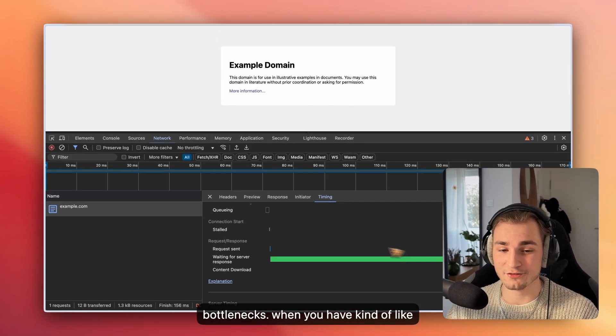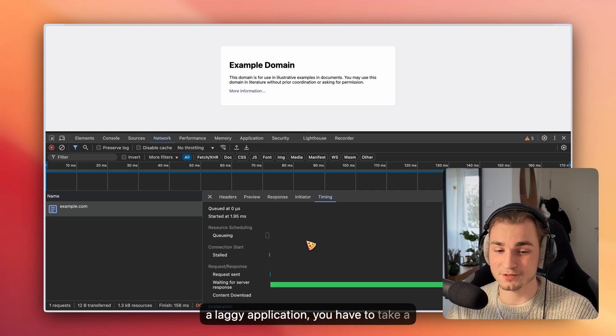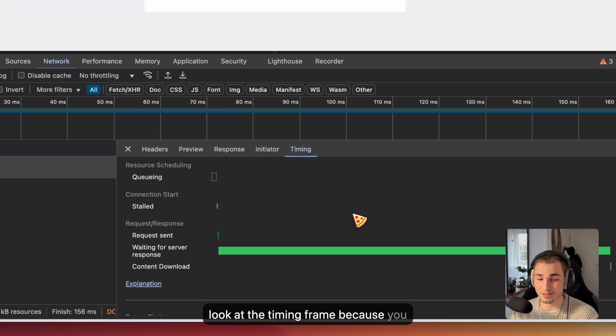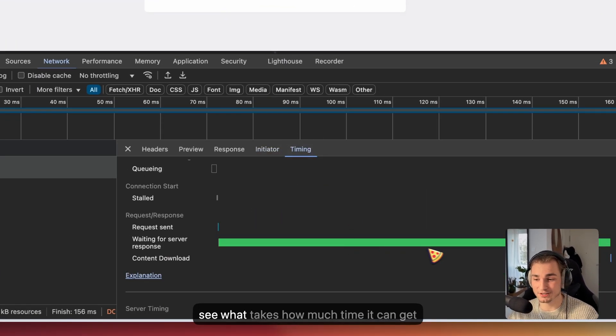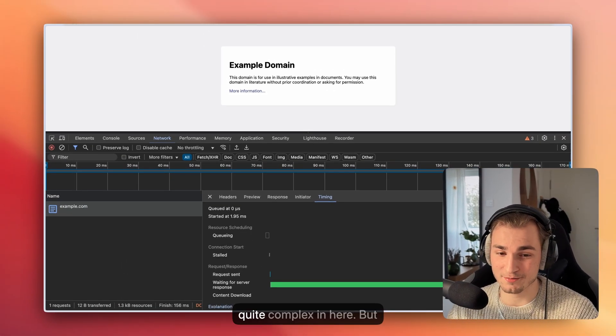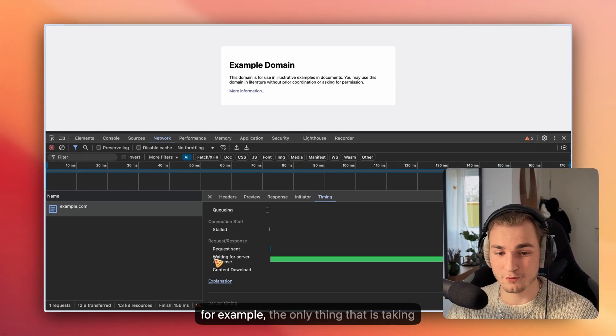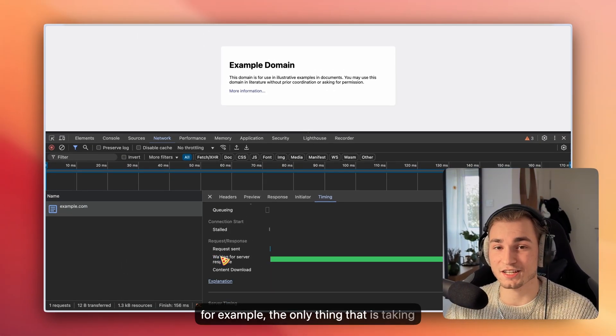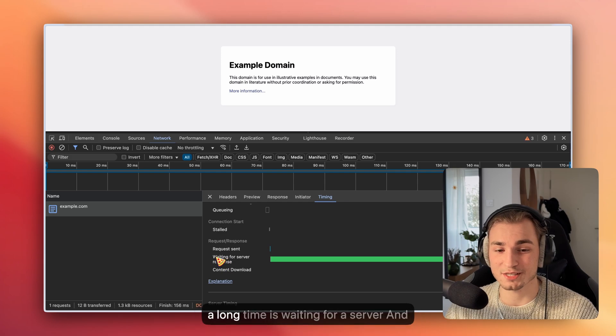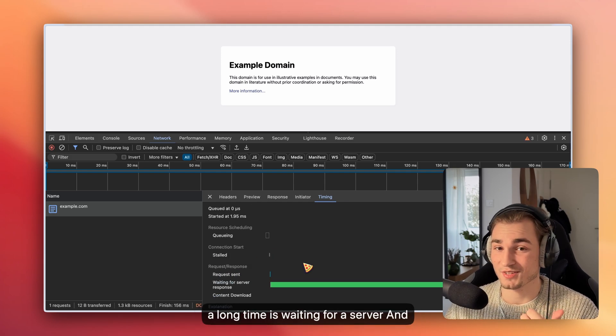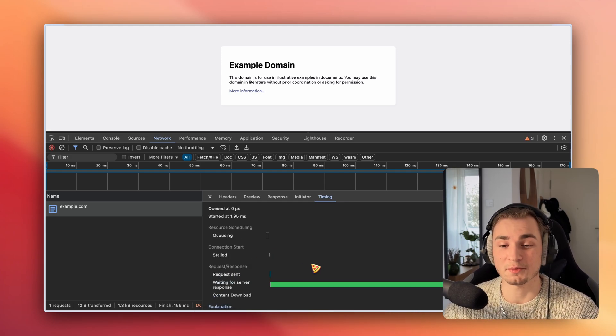When you have a laggy application, you have to take a look in the timing frame because you see what takes how much time. It can get quite complex in here. But here, for example, the only thing that is taking a long time is waiting for a server response, and that is usually a normal thing. So no problem here.